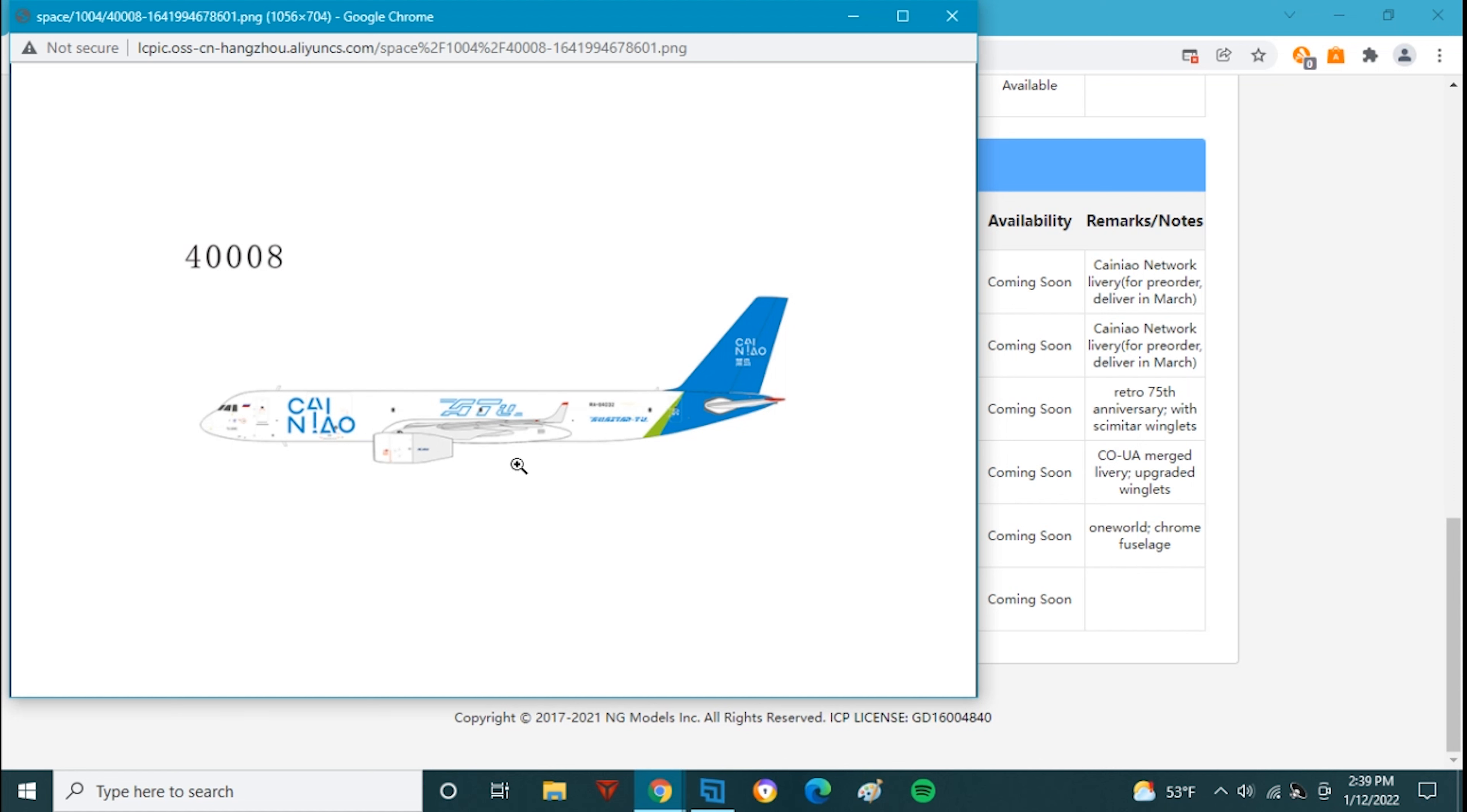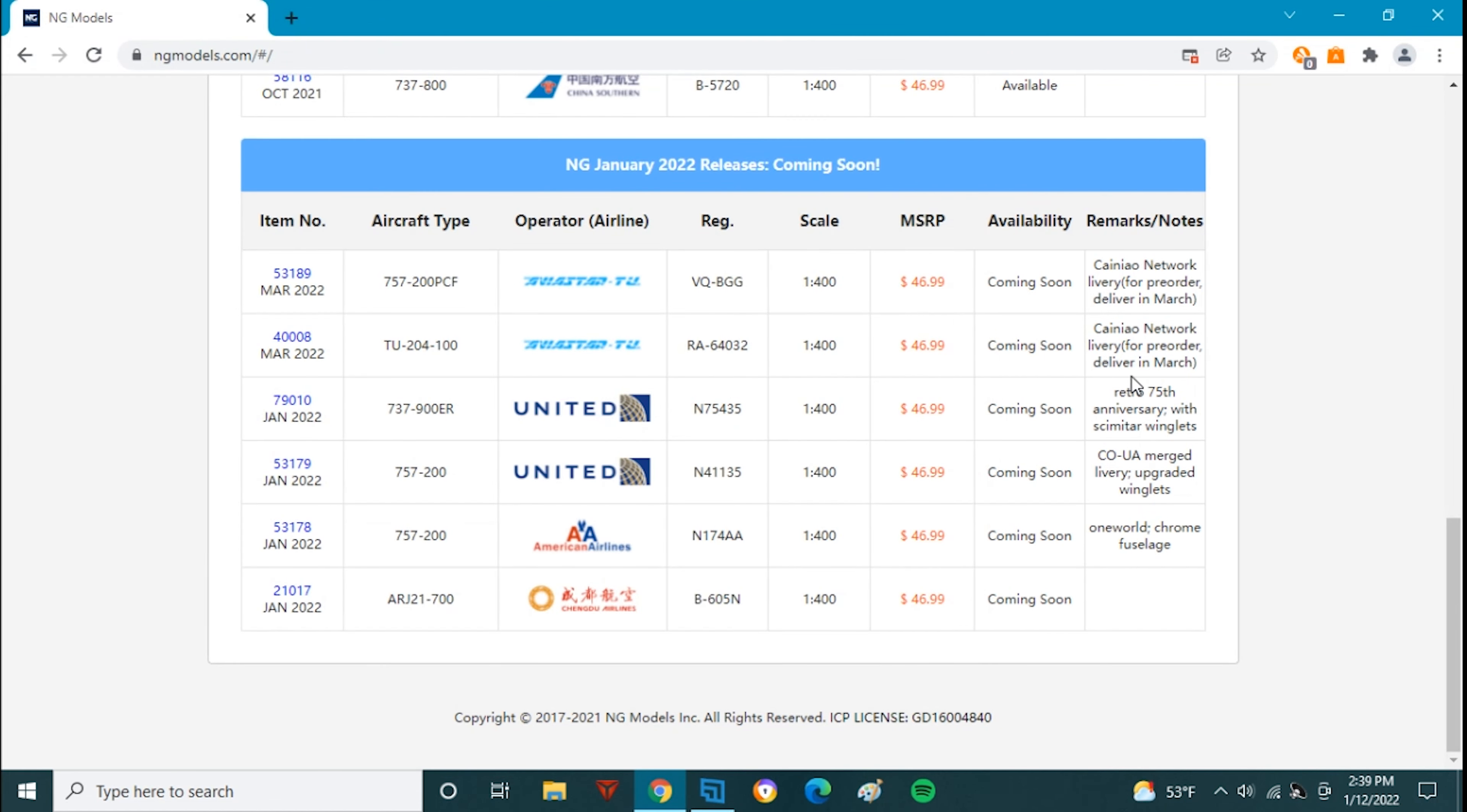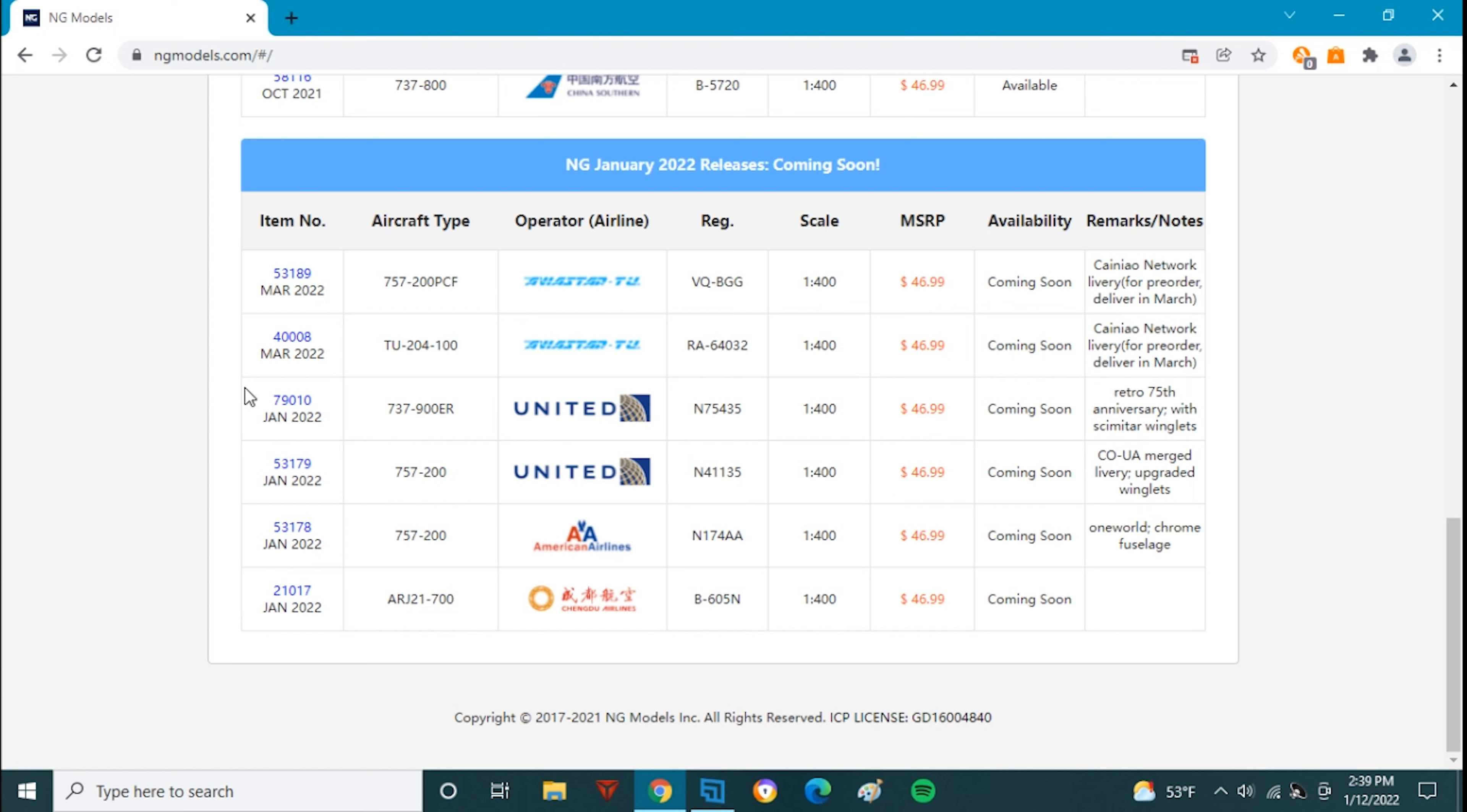These two planes were added onto the website after the first four and these are also going to be delivered in March. Delivery in March not deliver all March. They didn't quite spell that correctly but still cool planes and nice portions of release. I think they're cool planes, beautiful liveries too but not really one for me.